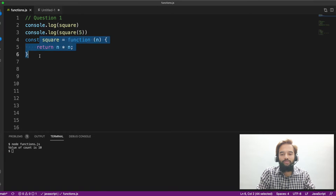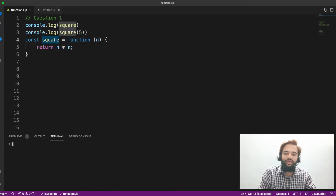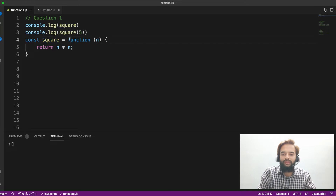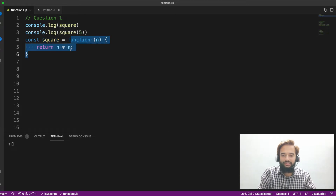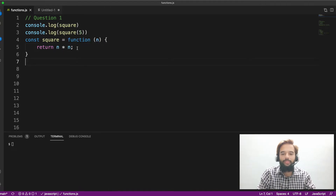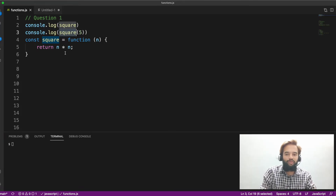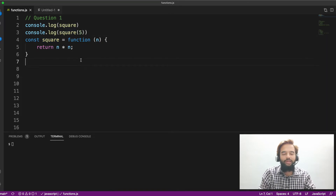We have an anonymous function called const square, where square is a function. Inside the square, whatever input we are getting, we are squaring it — n into n. In line number two, we are trying to log square. And in line number three, we are trying to invoke the square function by passing the value of five. My question is: what will be the output?